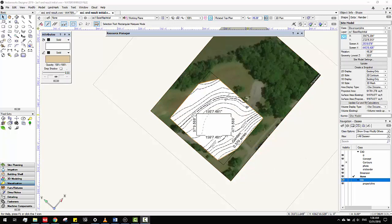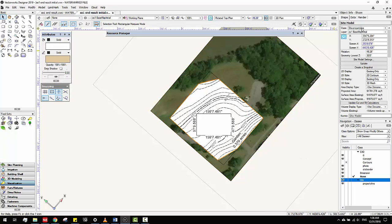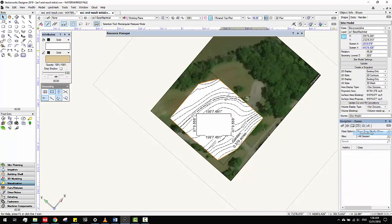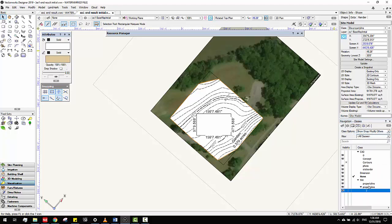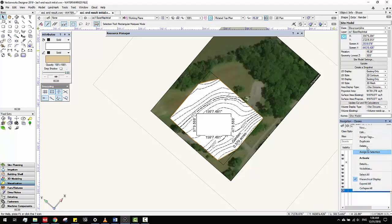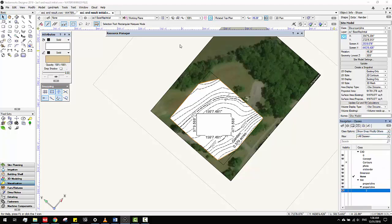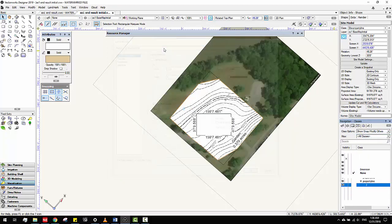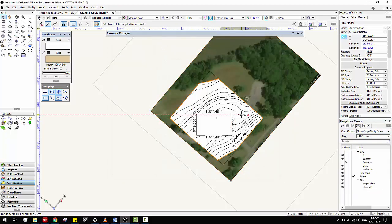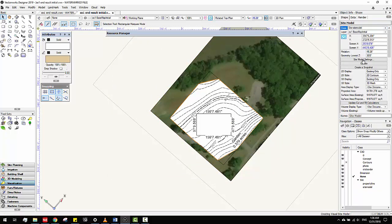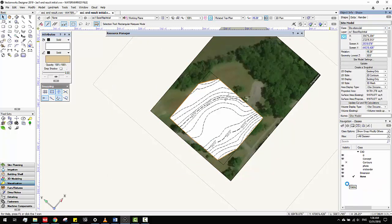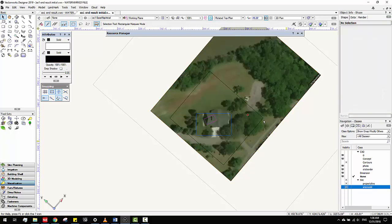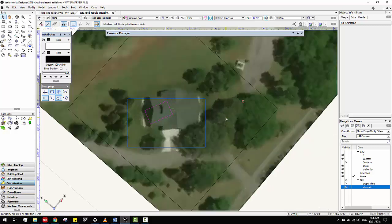And change this property line. Then for the site model, I have to change again. Let me duplicate the property line and change the name here. Just change site model. And then name this site model. Then I can hide the property line, so I have a site model here and the property line here.